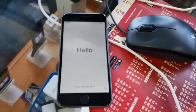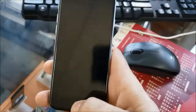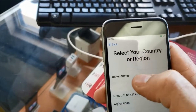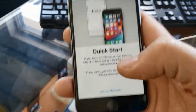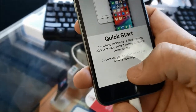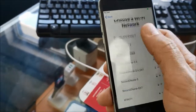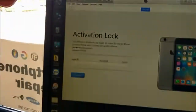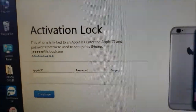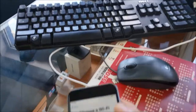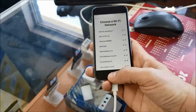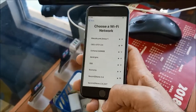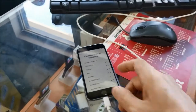Now the phone is at the activation screen. Here we just need to select the language, then select the country, then go to 'Set Up Manually,' connect the phone to Wi-Fi, and after that the phone will ask for the Apple ID. If you have the Apple ID, you can put it in and hit Next until you reach the home screen. But if you don't have the Apple ID, you're stuck right there and cannot use the phone.